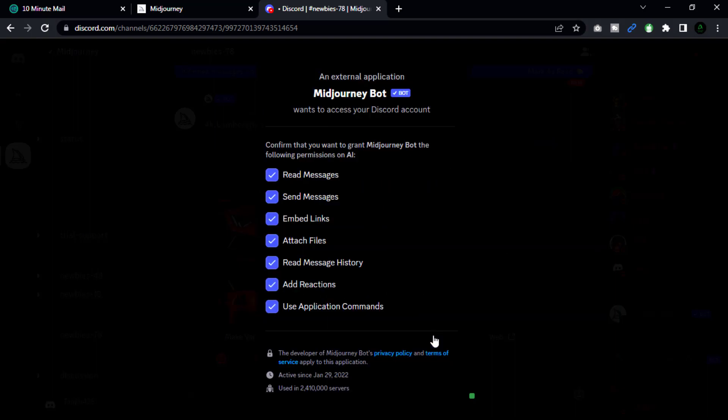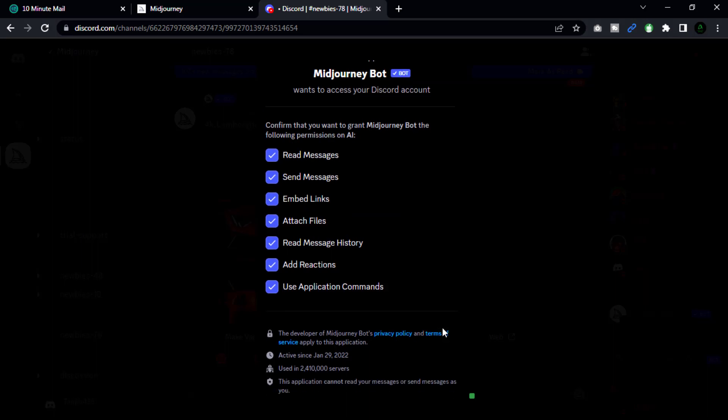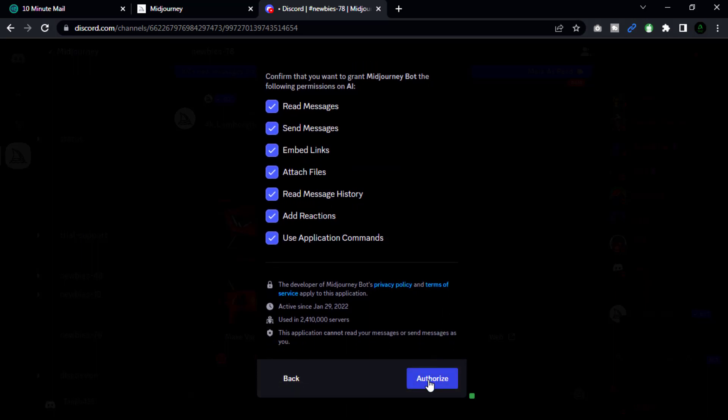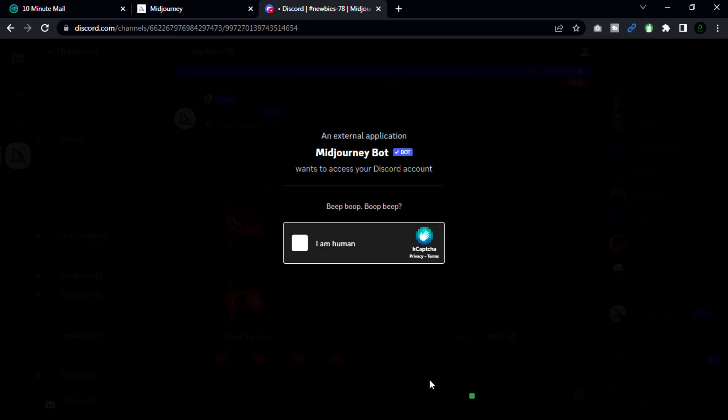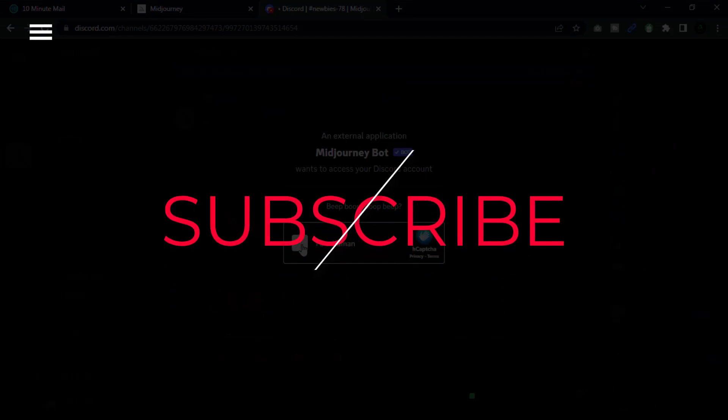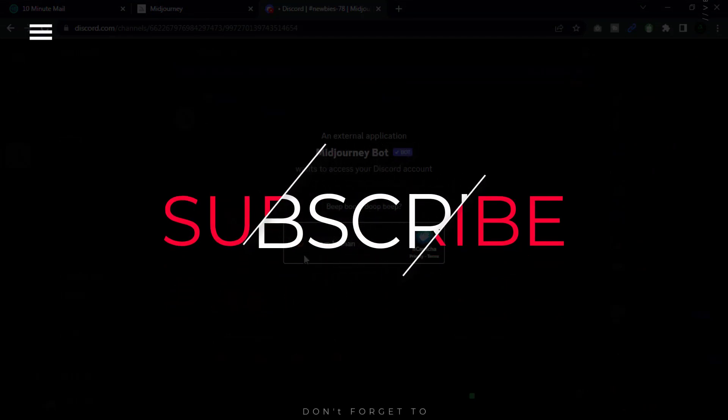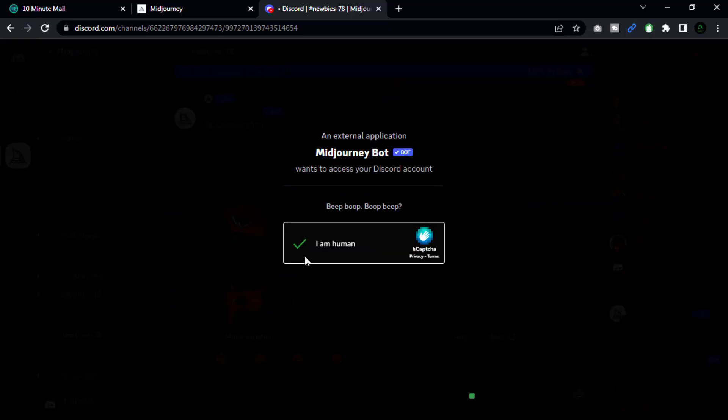Choose the appropriate permissions for the bot and click on the authorize button. The Midjourney bot will now be added to our new server.